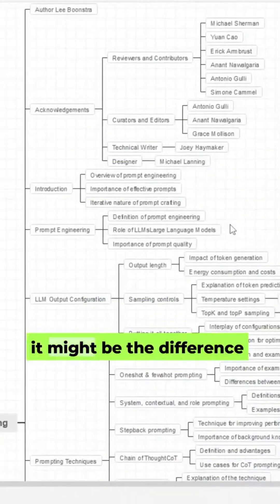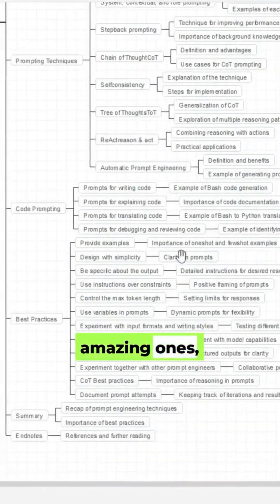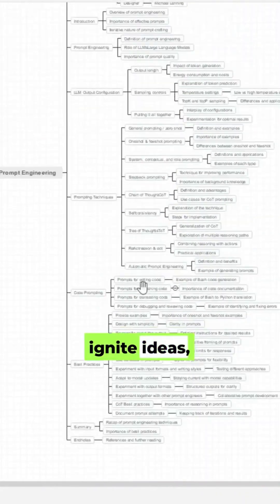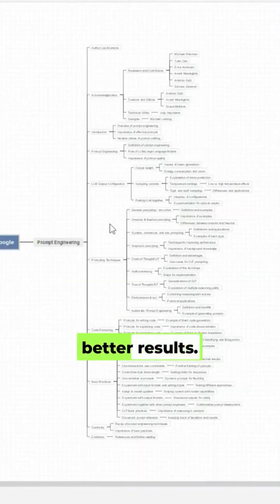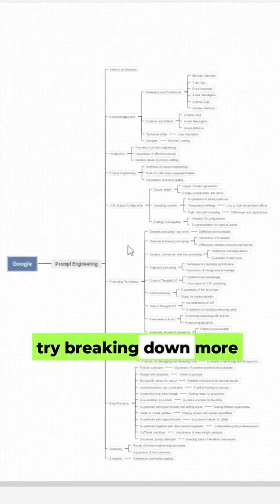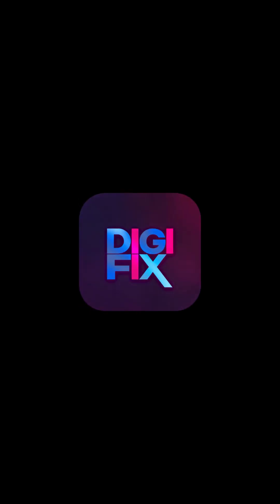Seriously, don't miss this. It might be the difference between average prompts and amazing ones. Ignite ideas, harness chaos, and drive better results. Try breaking down more complex ideas with Digifix.